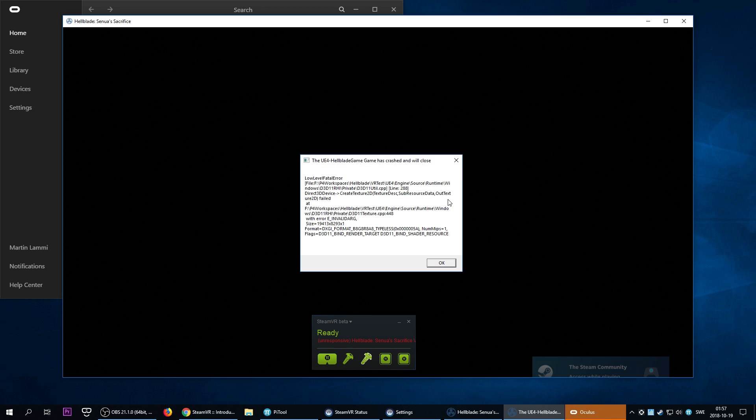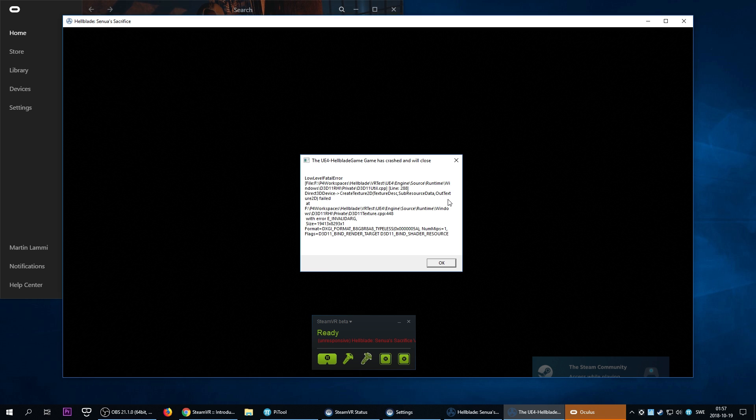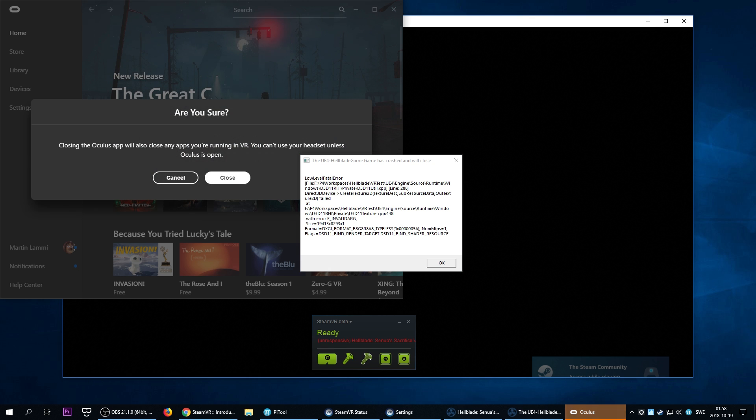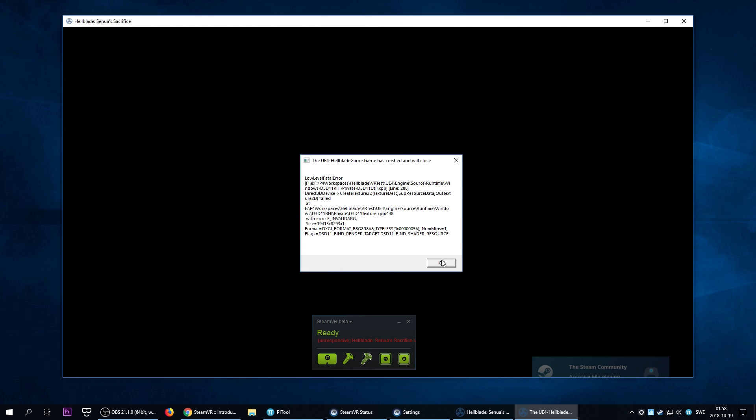Hellblade is starting but it's crashing immediately upon startup. It's the Unreal Engine 4 crash. Something about DirectX 11 textures, probably just the resolution being too high. So there's nothing we can do about it. Game just doesn't start. I'm just going to close it here.